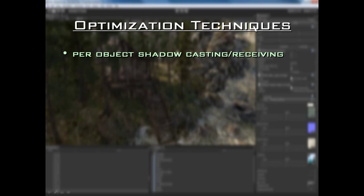In Unity, I'm going to show you some great optimization techniques you can use to squeeze out the most performance you can out of your game. Let me go over some of these optimization techniques that you can use.